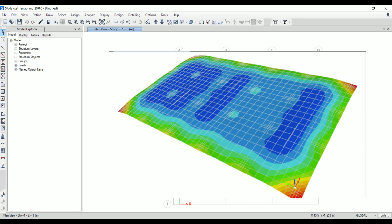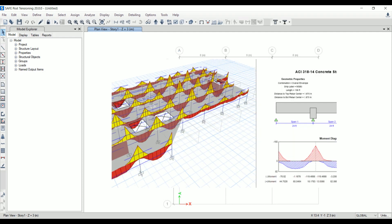Design strips are used to define how the required reinforcement is to be calculated. We can define the strips by ourselves or SAFE software itself can define the design strips for us.